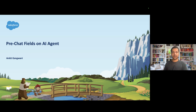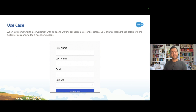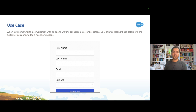If you want to know what hidden fields are, you can watch the previous video where I explained step by step how to pass the data with the help of hidden fields to the agent. I have a use case: I have an Agent Force service agent which is deployed on the customer community. Whenever a customer is going to start a conversation with the agent, I am going to collect some essential details from the customer first before allowing them to start the conversation. That's how pre-chat fields play an important role in collecting all the information from the user.